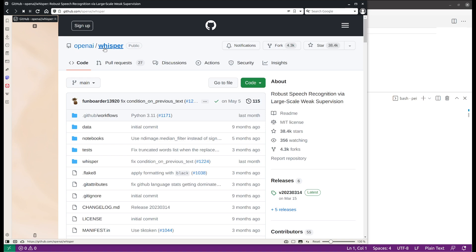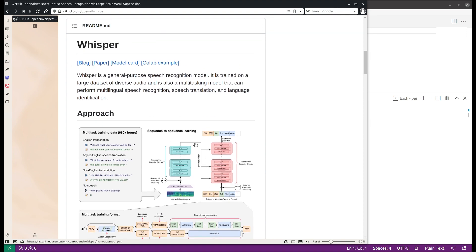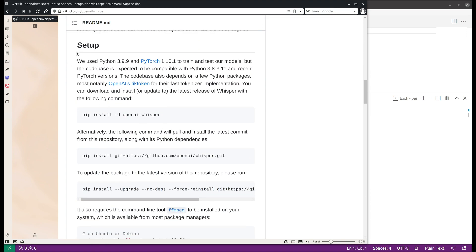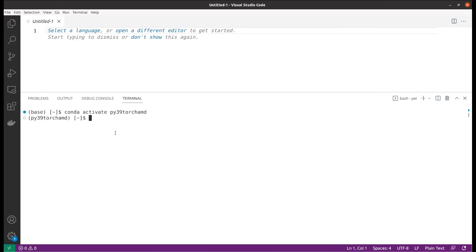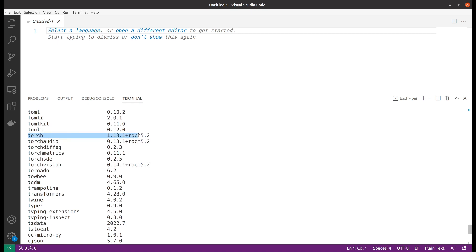Let's go to the GitHub repo for Whisper. There's documentation and some introduction. You will need to install the OpenAI-Whisper library. You will need to use a Python virtual environment and also need to have PyTorch installed. In my case I have Torch 1.13.1 installed.